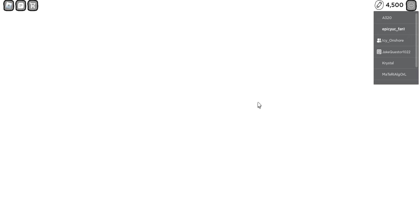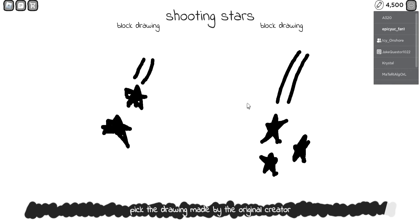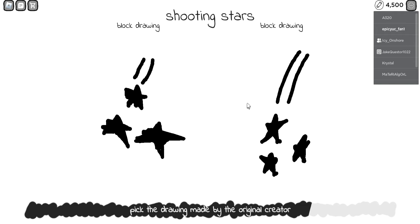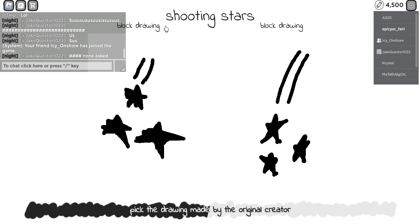Alright, pick the original creator. Alright, shooting stars, one of these are mine. Which one do you think it is? Which one?